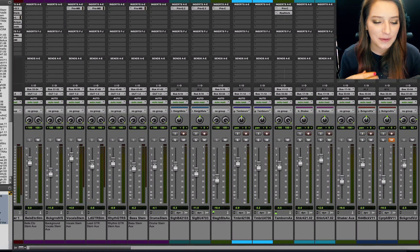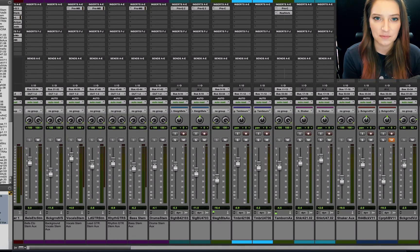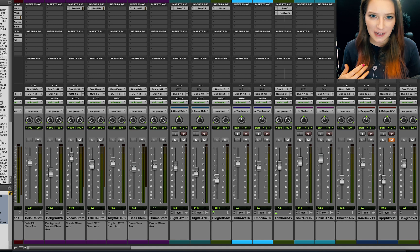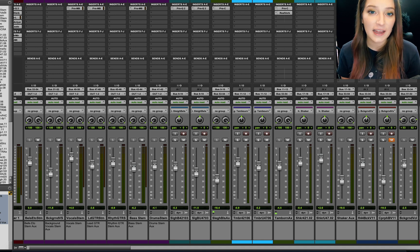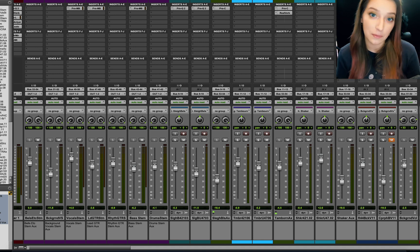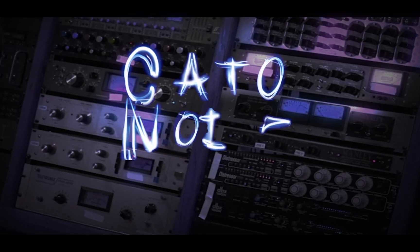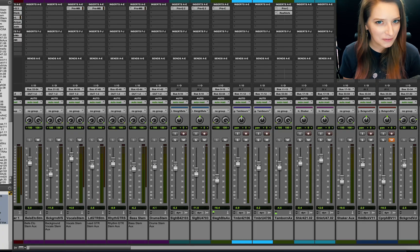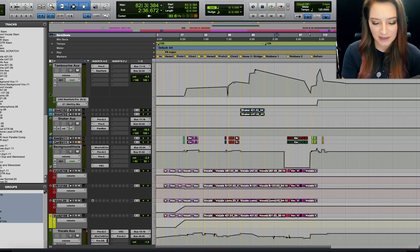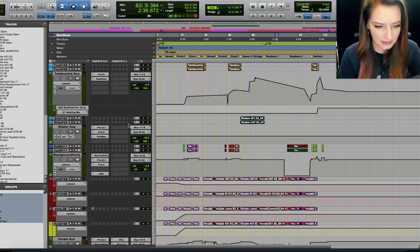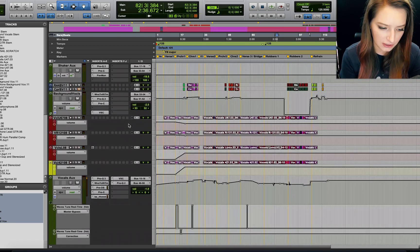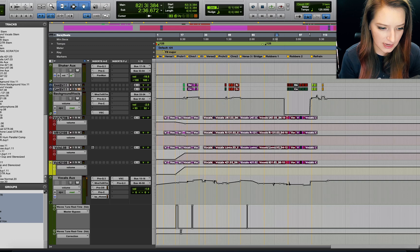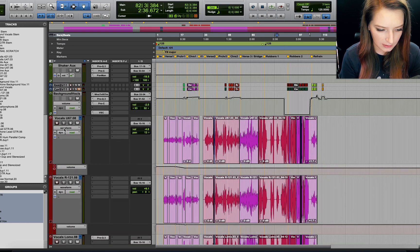All right guys, so I've opened up a session that I tracked because I wanted to show you guys something that comes in handy when you're switching from tracking into mixing and comping in particular. So there's a few different ways to comp different takes. I'm gonna find a track here that has different takes. So here's a vocal track.